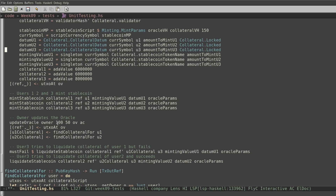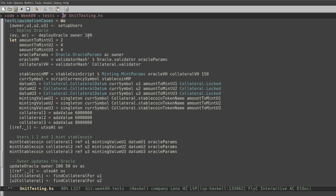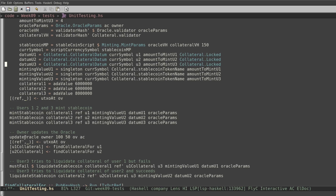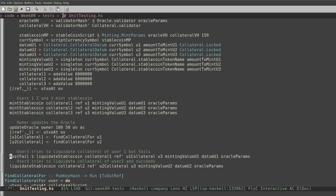For that, we update the oracle. The oracle was deployed with a value of 100 — that is one dollar — and then we update the oracle to 50 cents. We look for the collateral of user one and the collateral of user two. In this line, user three tries to liquidate the position of user one, but it fails — because user one has enough collateral not to be liquidated. But in this other line, user three tries to liquidate the position of user two, and it succeeds — because user two doesn't have enough collateral to avoid liquidation.